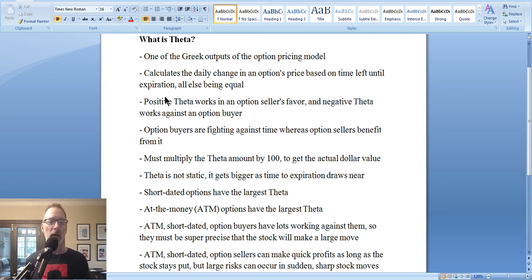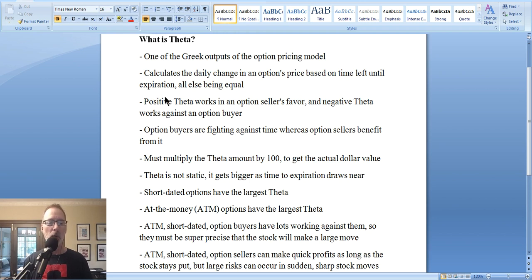Theta tells you how much the options price will change due to the passage of time. If you're an options buyer — say you bought a call option or a put option — you obviously need the stock to move in a certain direction. If the stock doesn't move, the option is not going to work for you. And the longer it takes for the stock to move, the more Theta is going to have an effect on that options price. So if you're an option buyer, you're at the mercy of Theta — you can't stop time. The longer it takes for a stock to move in your favor, Theta is going to overwhelm your investment and you're going to lose money, because time is ticking away and Theta is stripping that option value away from you.